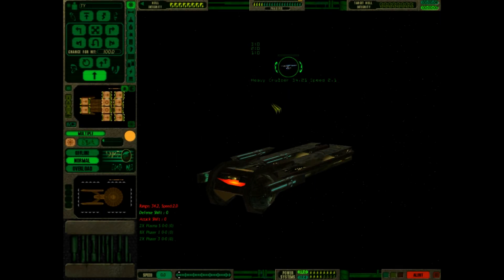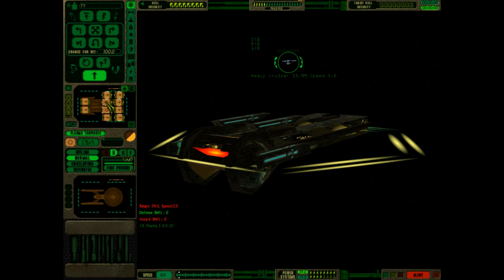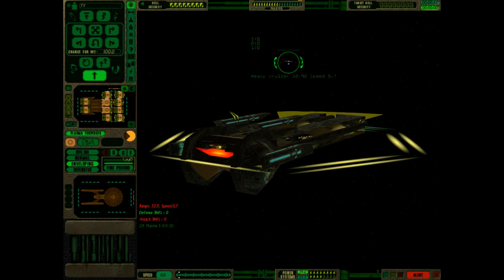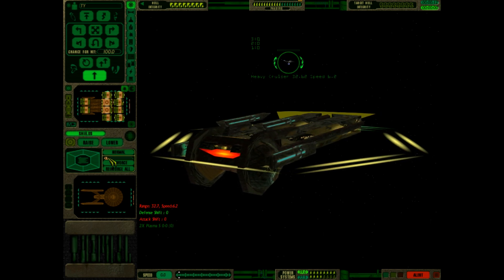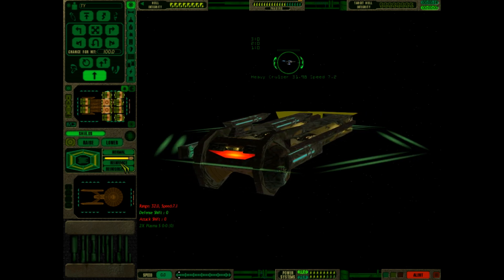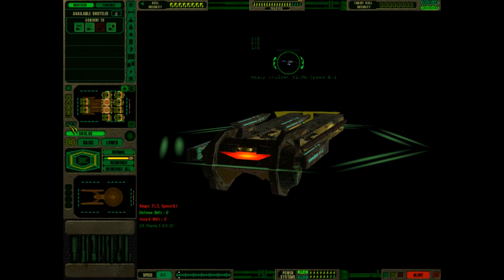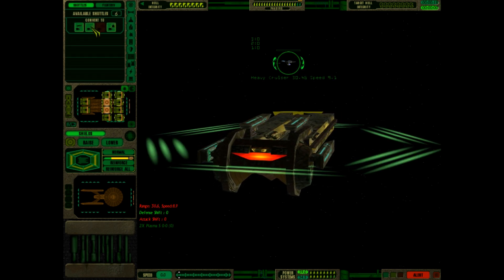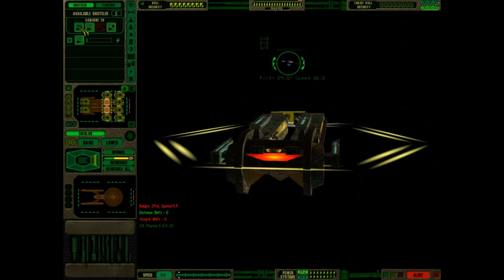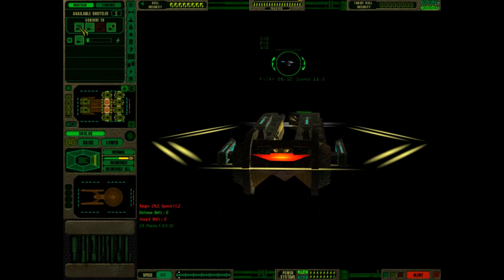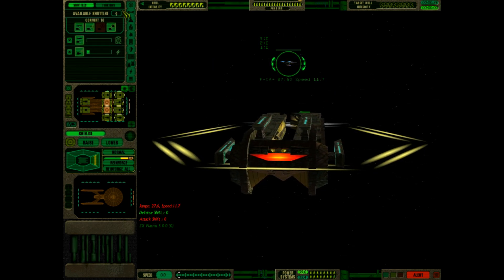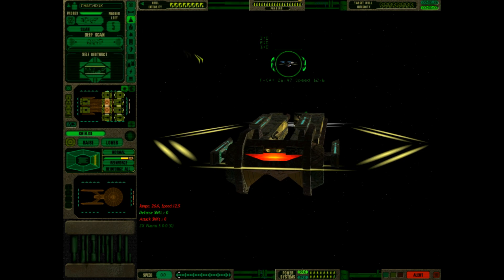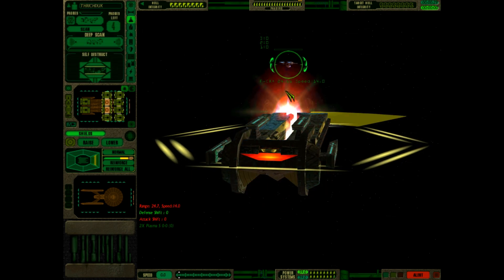I like the voice actor for the Gorn. Alright, we're going to set our plasma torpedoes to enveloping. That's going to cause equal damage to all of the enemy's shield facings. We're going to do full power to the forward shields and let's get a decoy shuttle ready just in case they launch a scatter pack. We're going to get a suicide shuttle started. Okay, probes are ready, let's fire one.